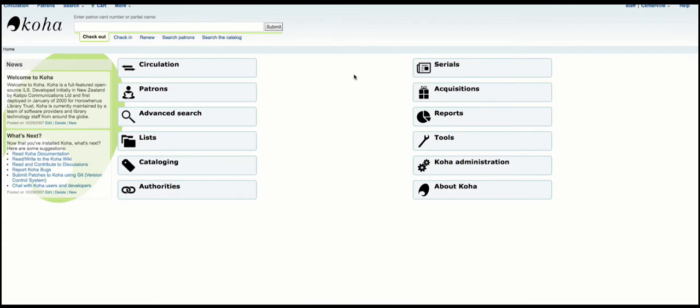Hello, this is Kyle from Biowater Solutions and today I am going to show you the new multiple holds per record feature available in cohort 16.11 and later.